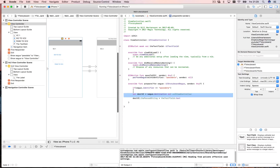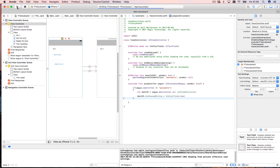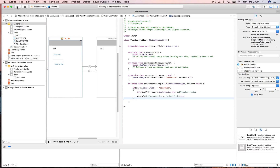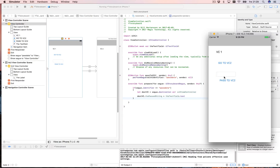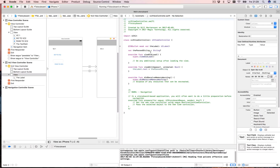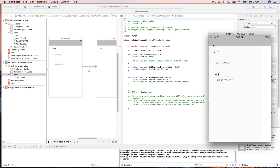If you have a view controller that goes to different other view controllers, you want to use those `if segue.identifier` checks. Now if I type 'x, y, z' and click 'Go to VC2', nothing is passed. But clicking 'Pass to VC2' correctly passes 'x, y, z' to the label. That's a simple way to pass data from one view controller to another.